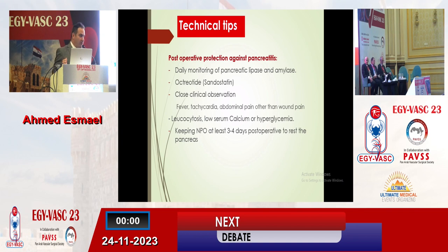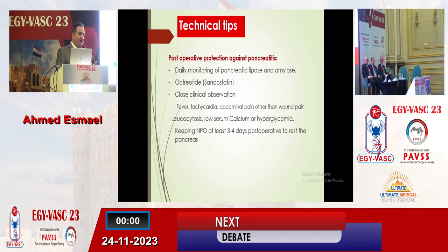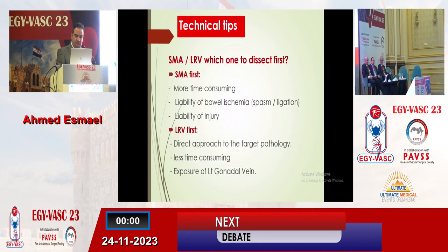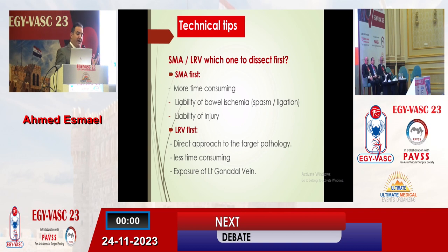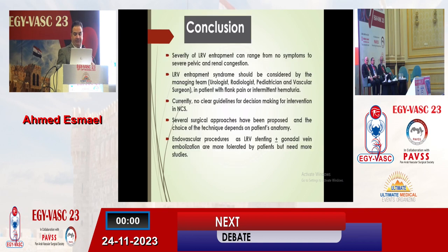Postoperative protection against pancreatitis should be considered, including routine octreotide therapy, keeping patients NPO for four to five days postoperatively, close monitoring, and ICU admission for pediatric patients. Regarding dissection order: dissecting the superior mesenteric artery first wastes time and risks spasm, branch ligation, or bowel ischemia. Going directly to the left renal vein and dissecting to the aortomesenteric angle is more appropriate. In conclusion,